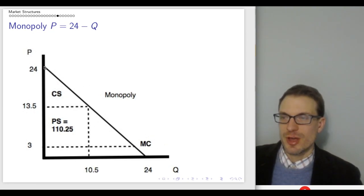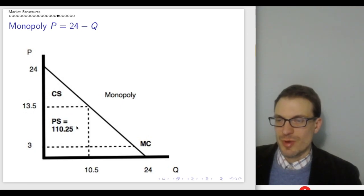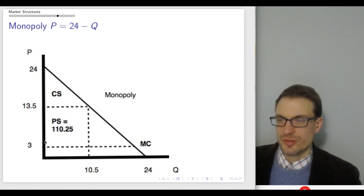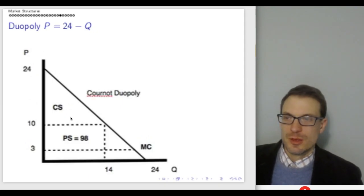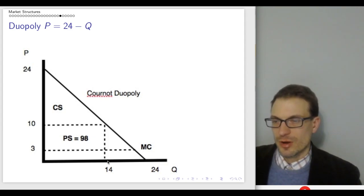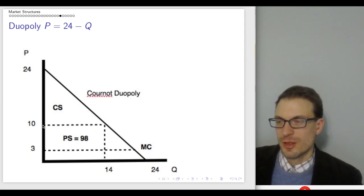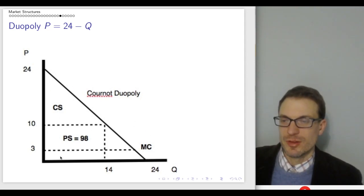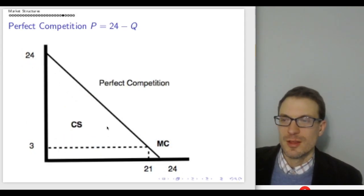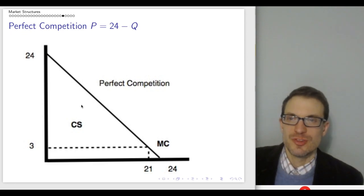Here's a picture of surplus. At the monopoly outcome, producer surplus is the rectangle below the monopoly price and above marginal cost, consumer surplus is the triangle above, and deadweight loss is the remaining triangle. With the duopoly at price 10 and joint quantity 14, deadweight loss is smaller and consumer surplus is larger than under monopoly. With perfect competition at quantity 21 and price equal to marginal cost of 3, consumer surplus is the entire area — this is the most efficient outcome.